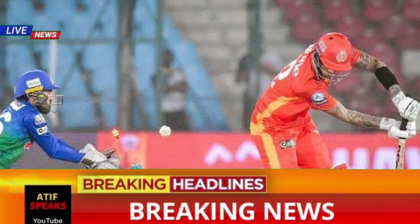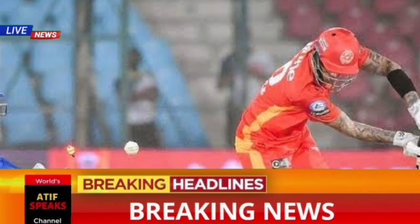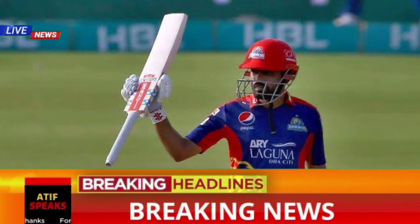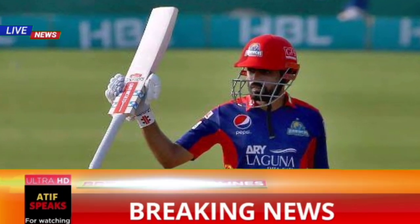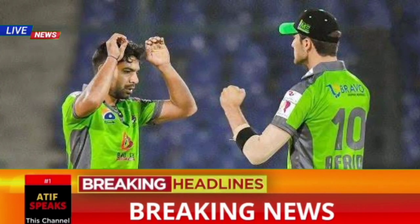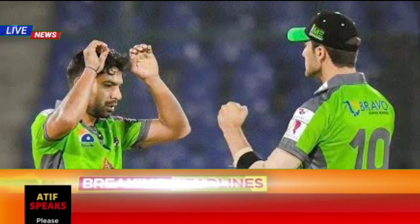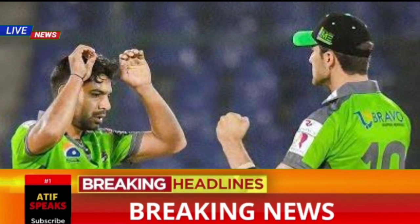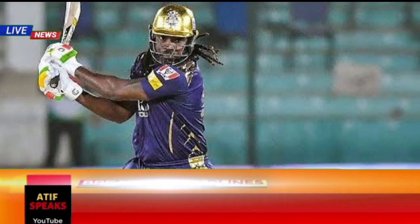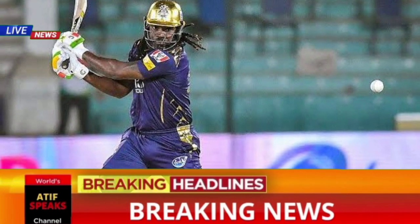In this video we will discuss the PSL 2021 remaining matches schedule. HBL PSL 6 will be played from 5 to 20 June — 20 matches to be played, including 6 double headers.